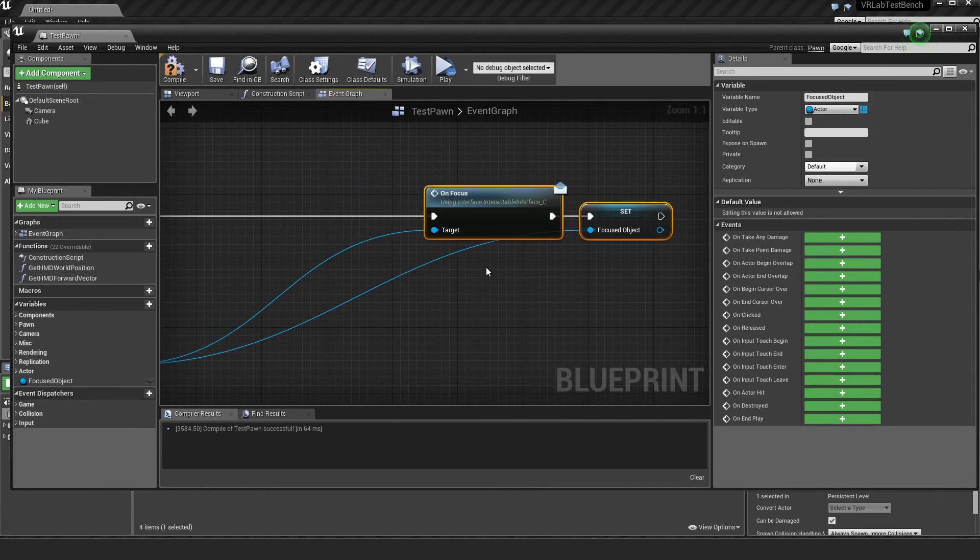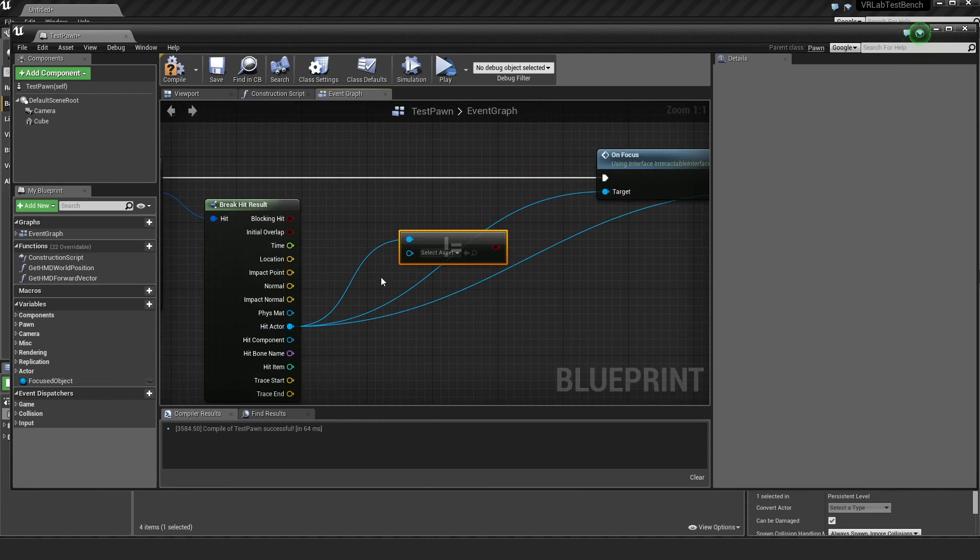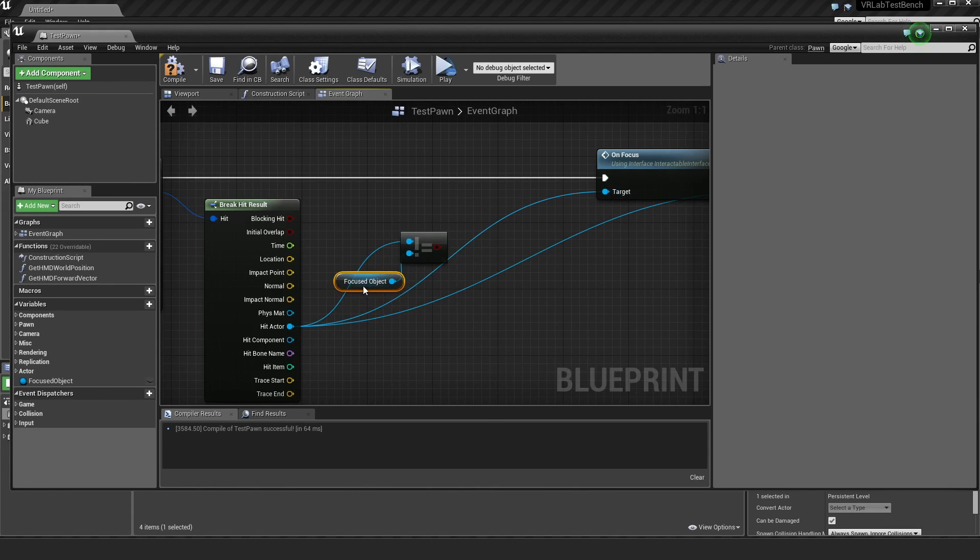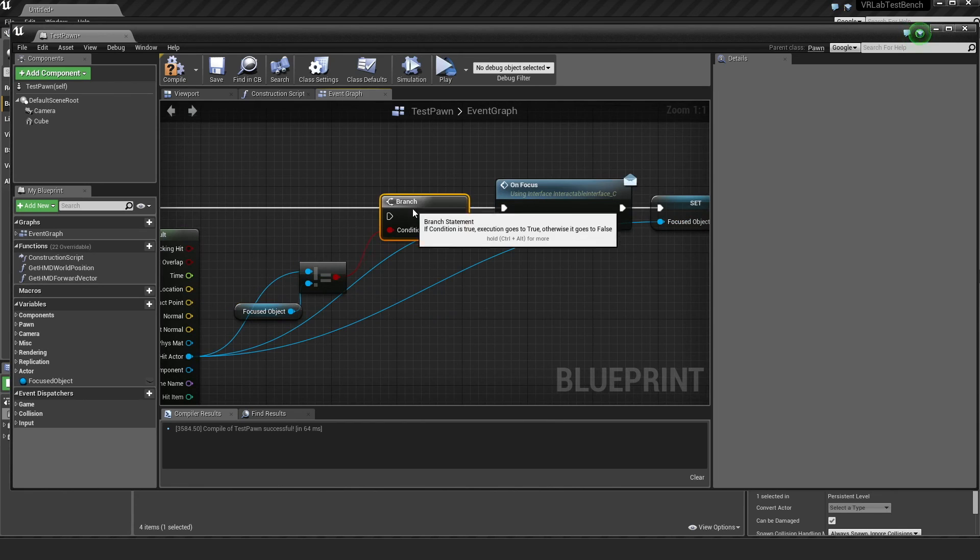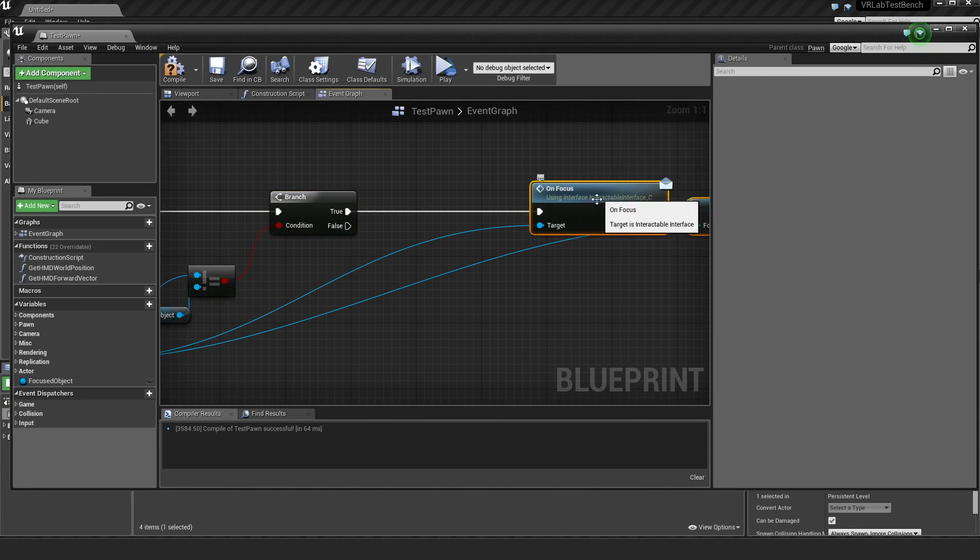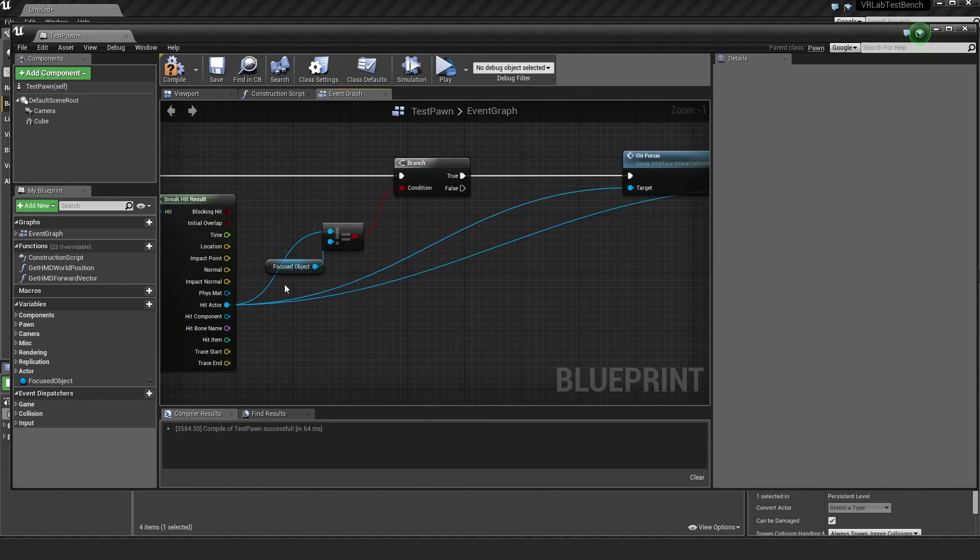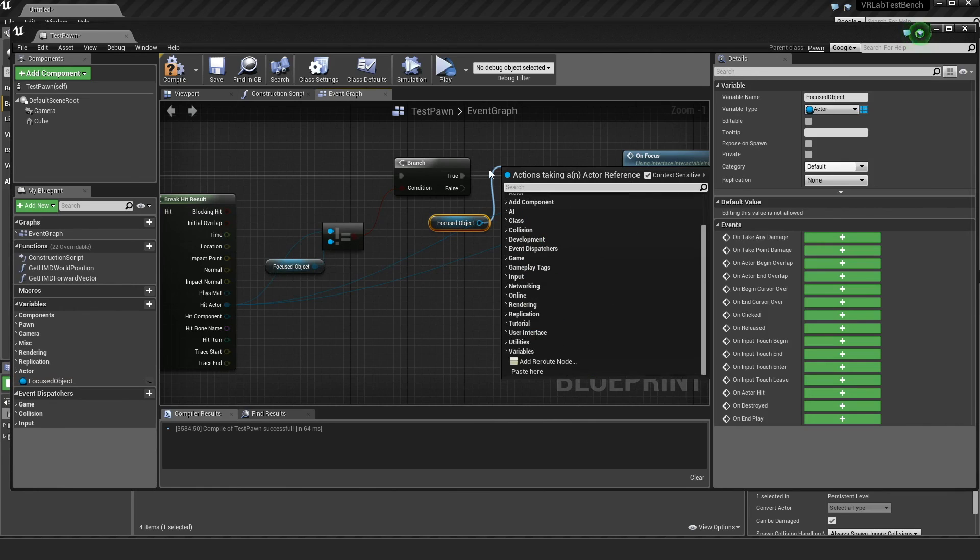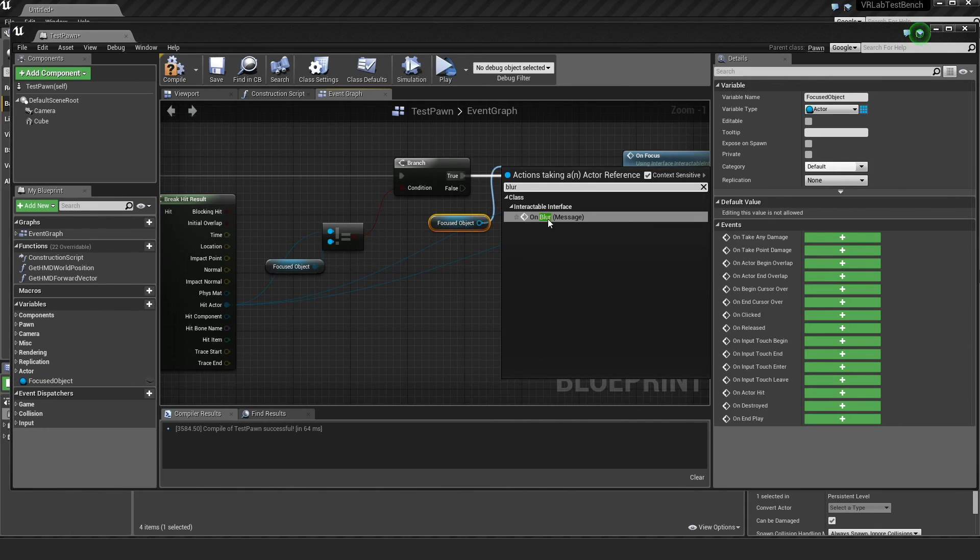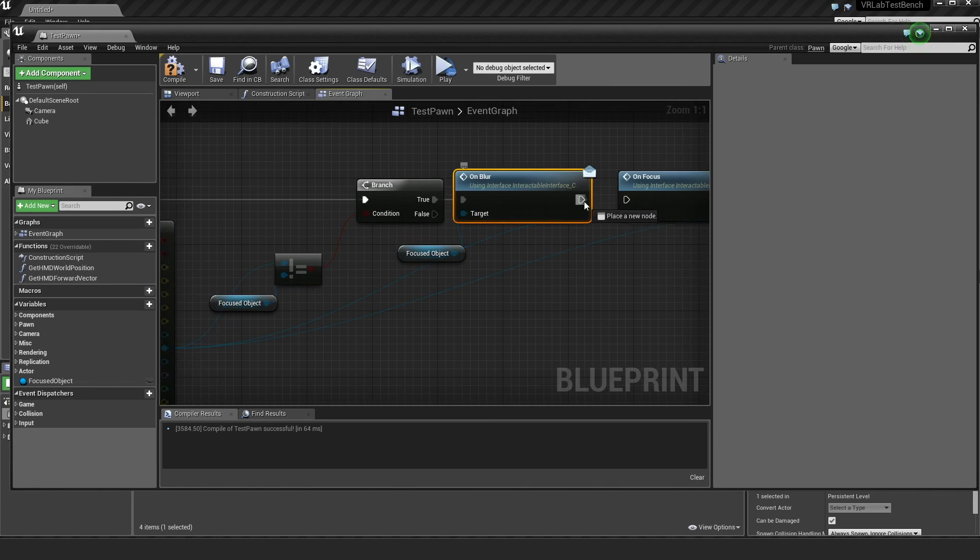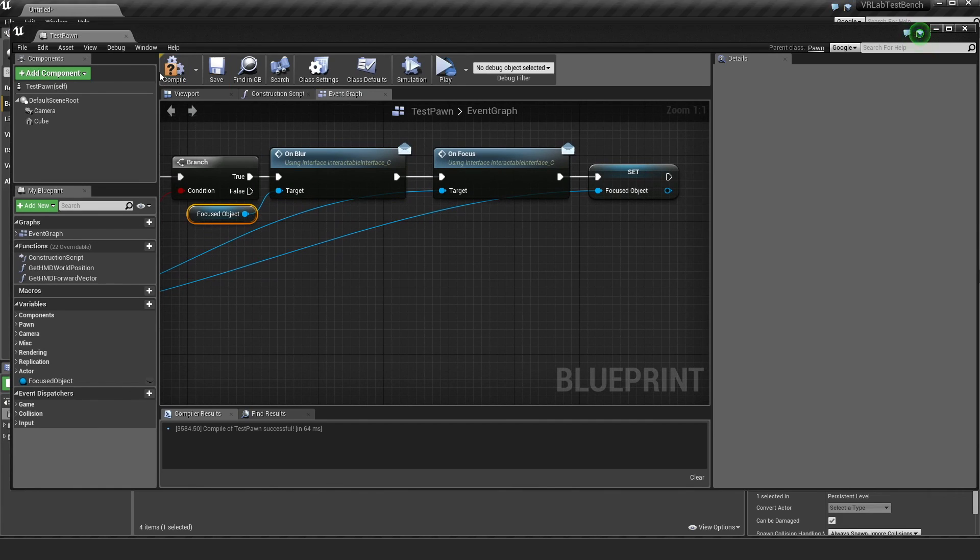Back here and basically we just want to set that here. And now what we want to do is I'm going to grab this hit actor and then if it doesn't equal our focused object. So we've looked at something and it's no longer what we looked at before, then we want to call on focus, which is cool. But we also want to, before that, we want to grab this focus object and we want to call on blur.